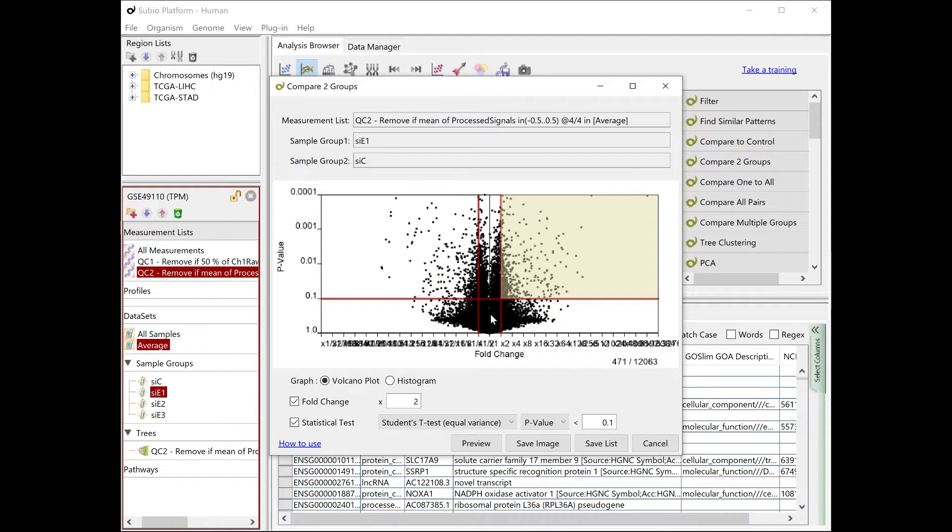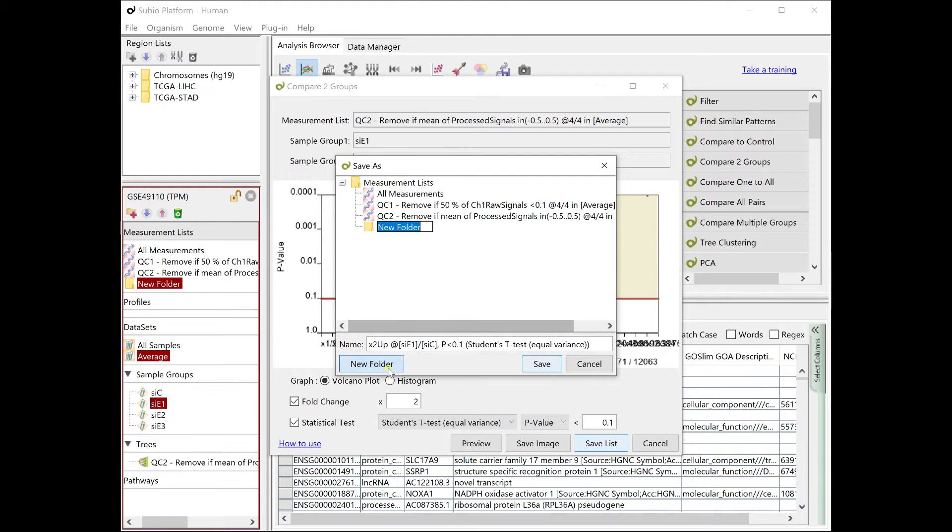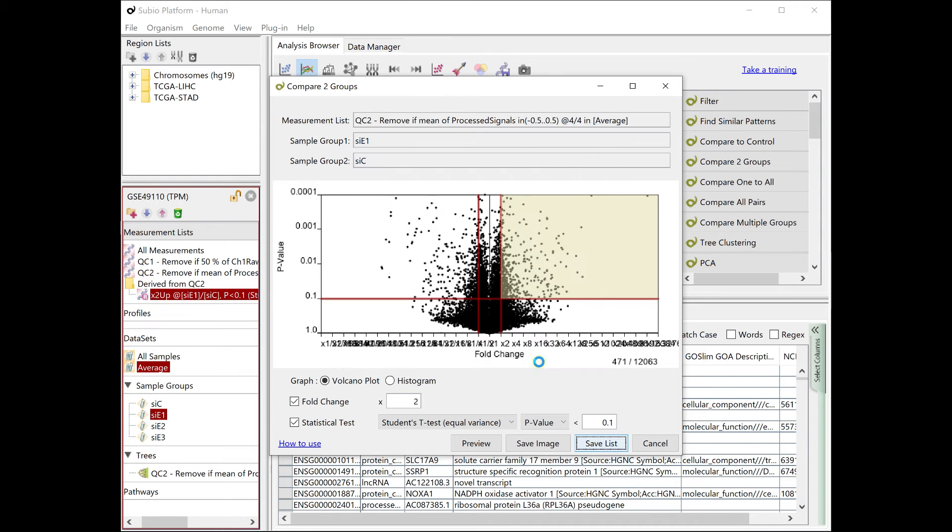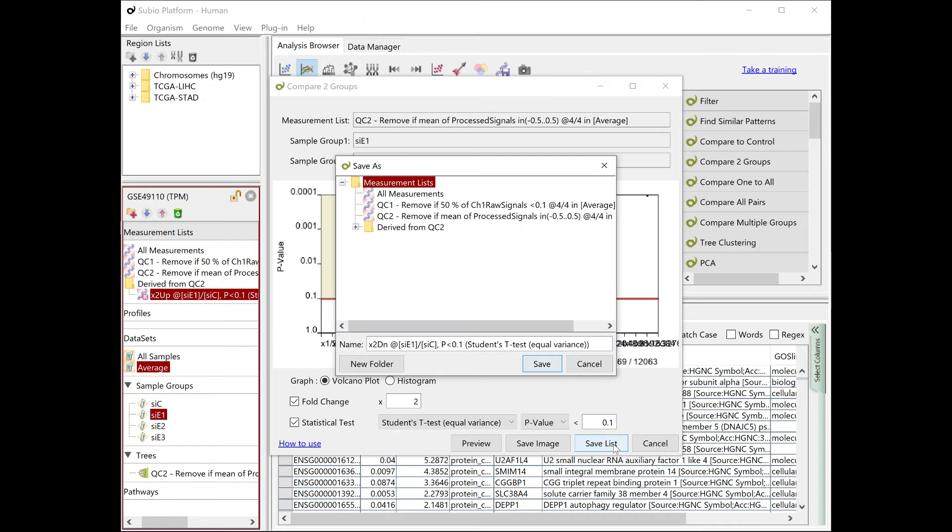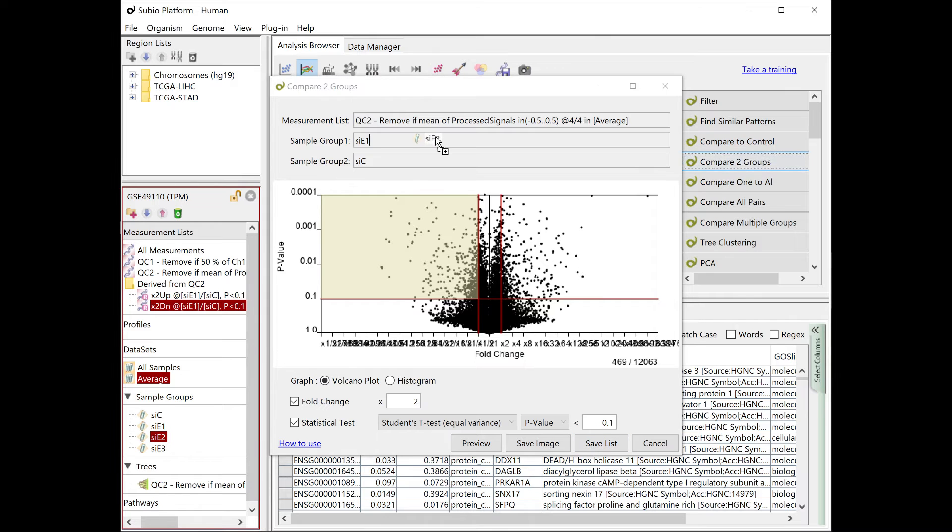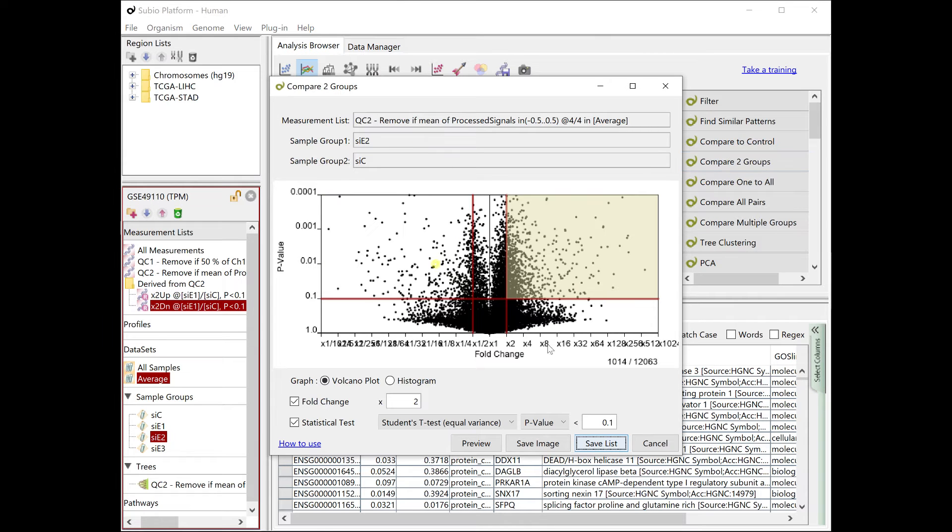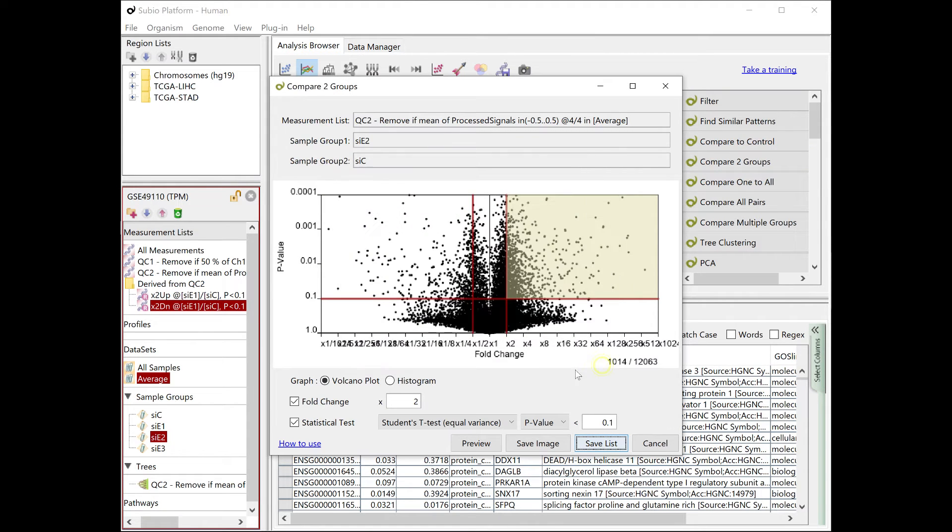Since it was extracted from the QC2 list, create a folder named derived from QC2 and save it in it. Next, we can extract the genes whose expression is altered in CE2, which we will omit here.